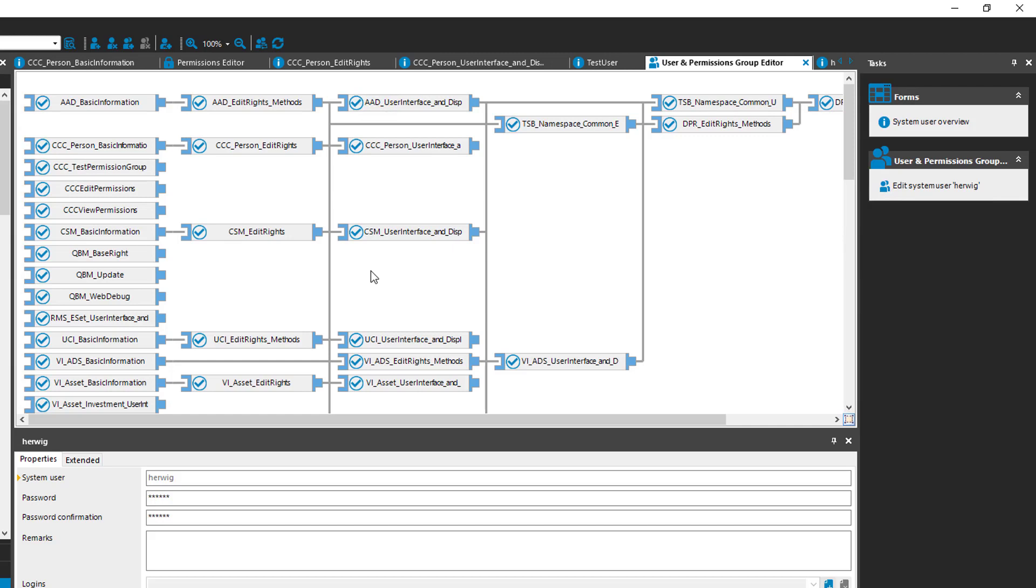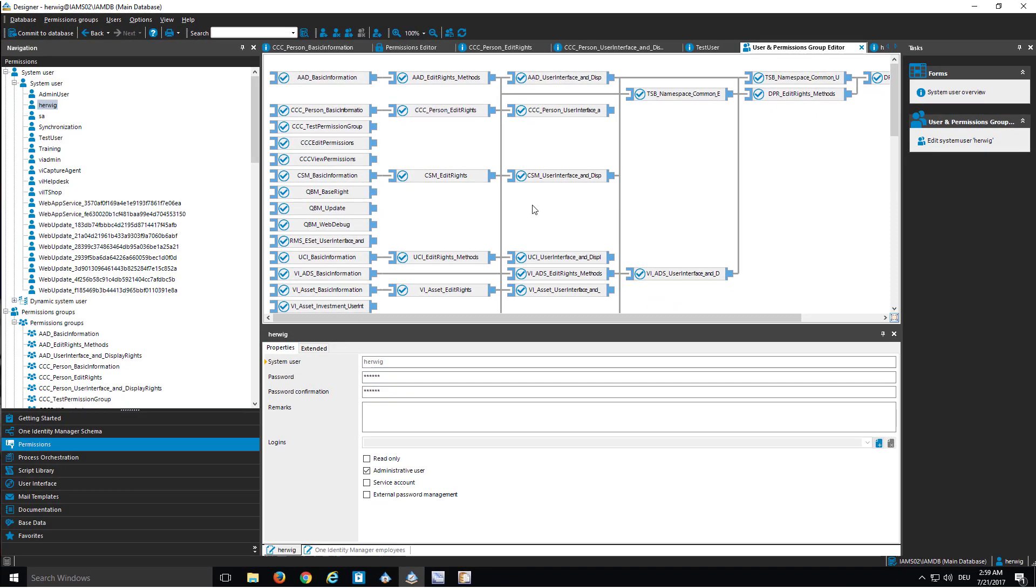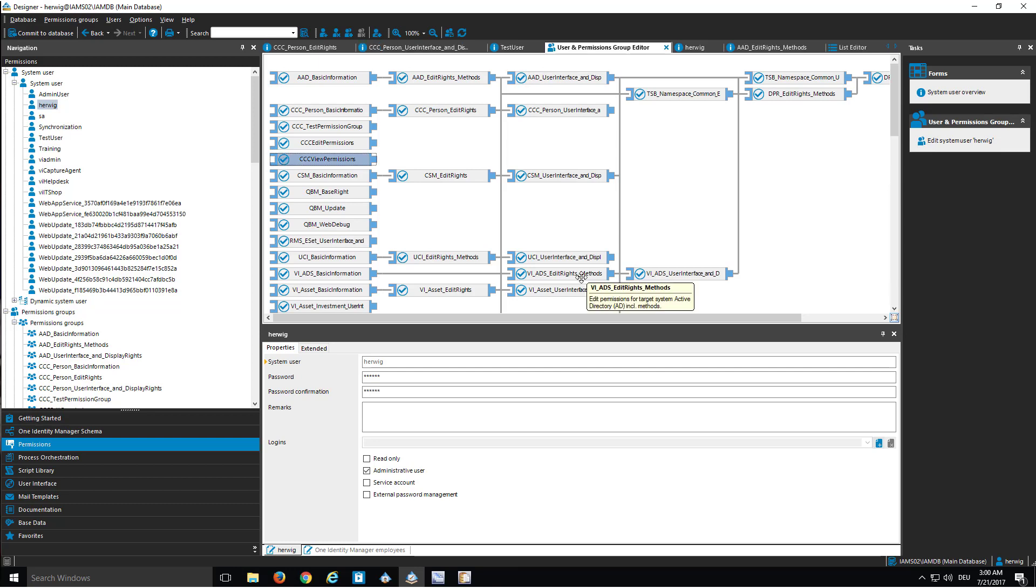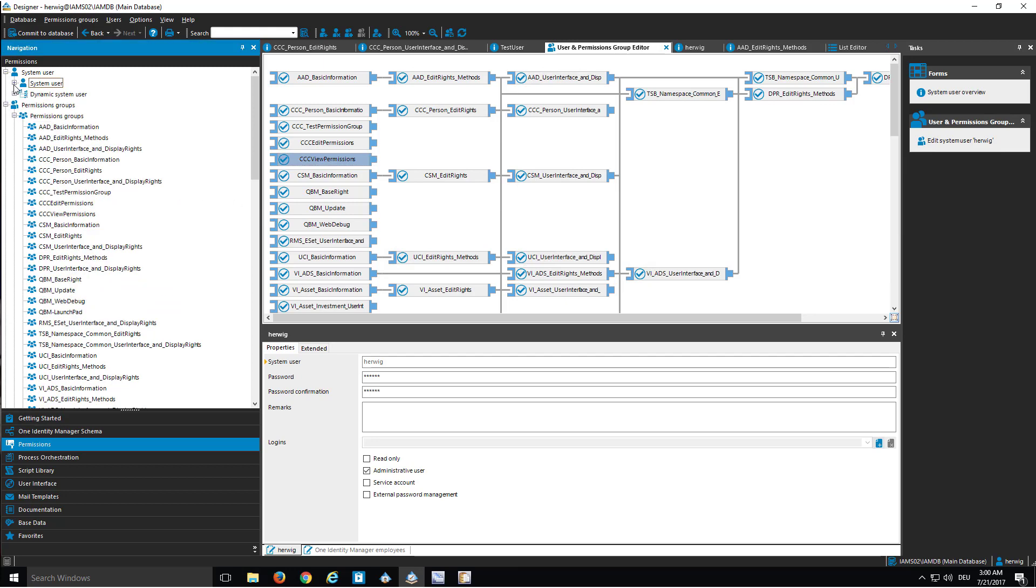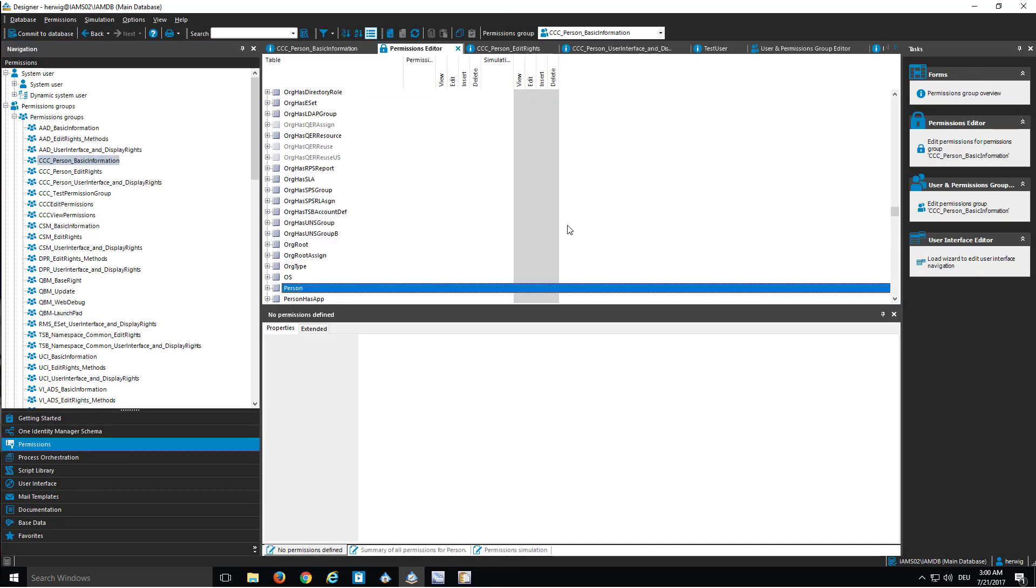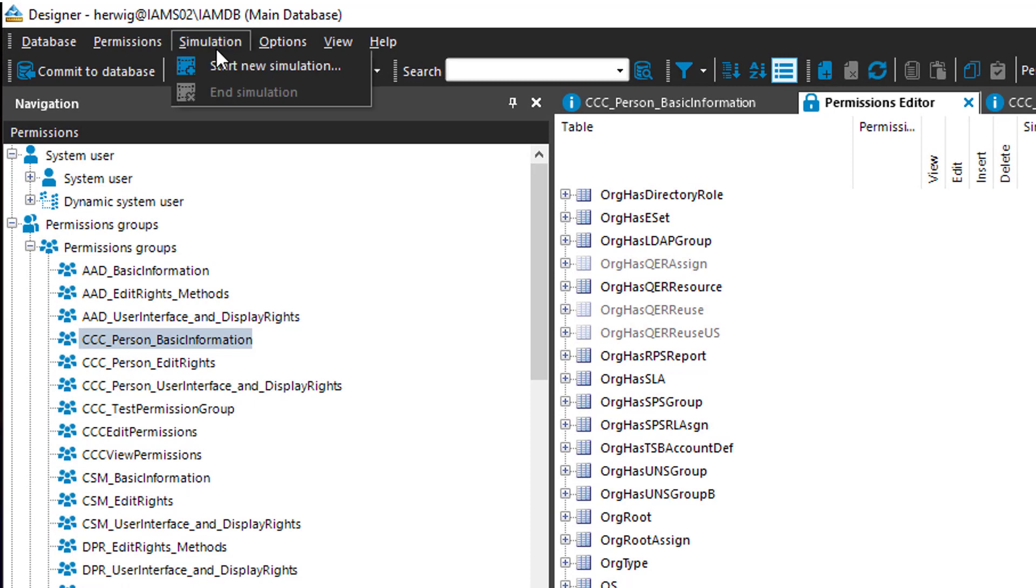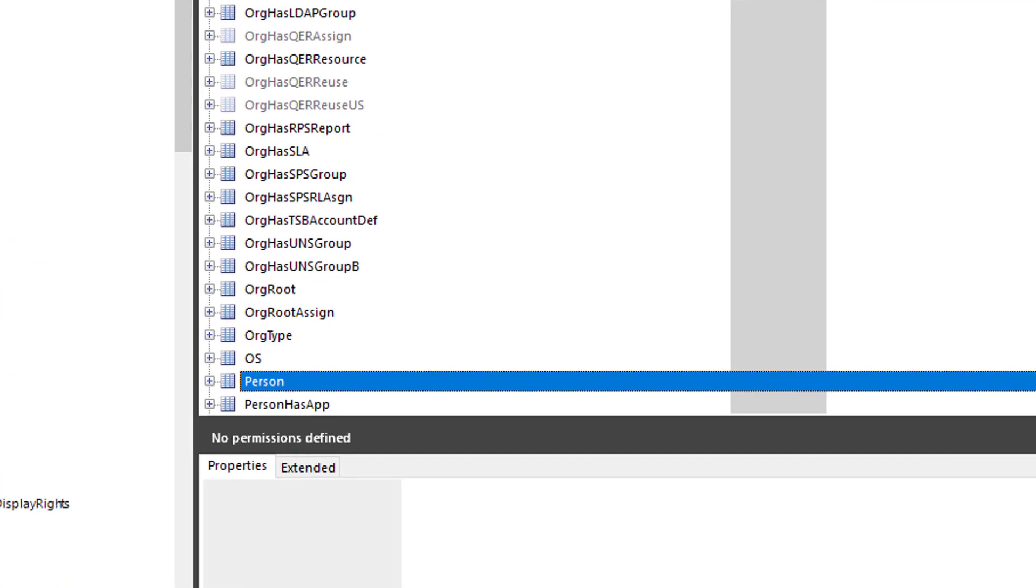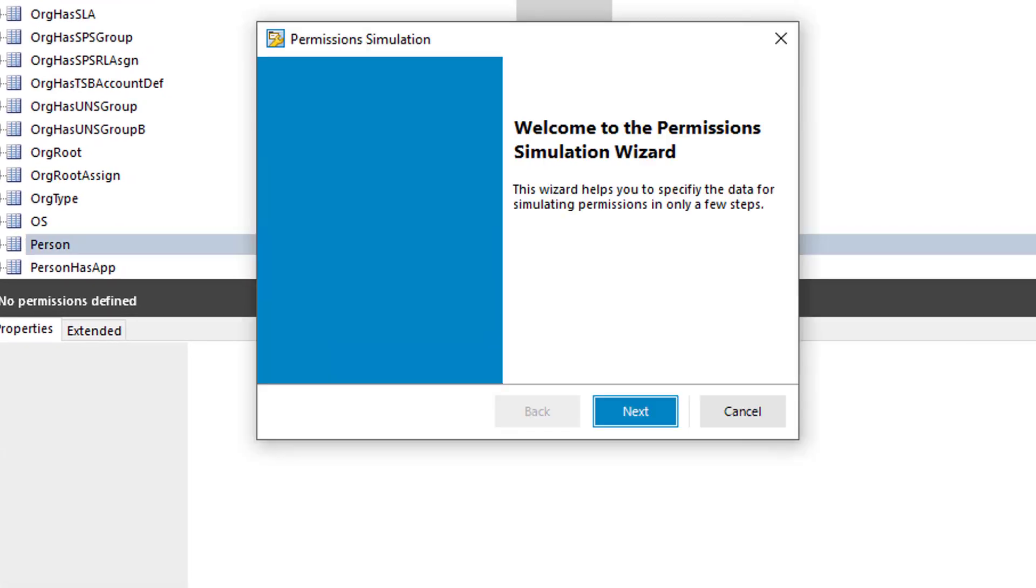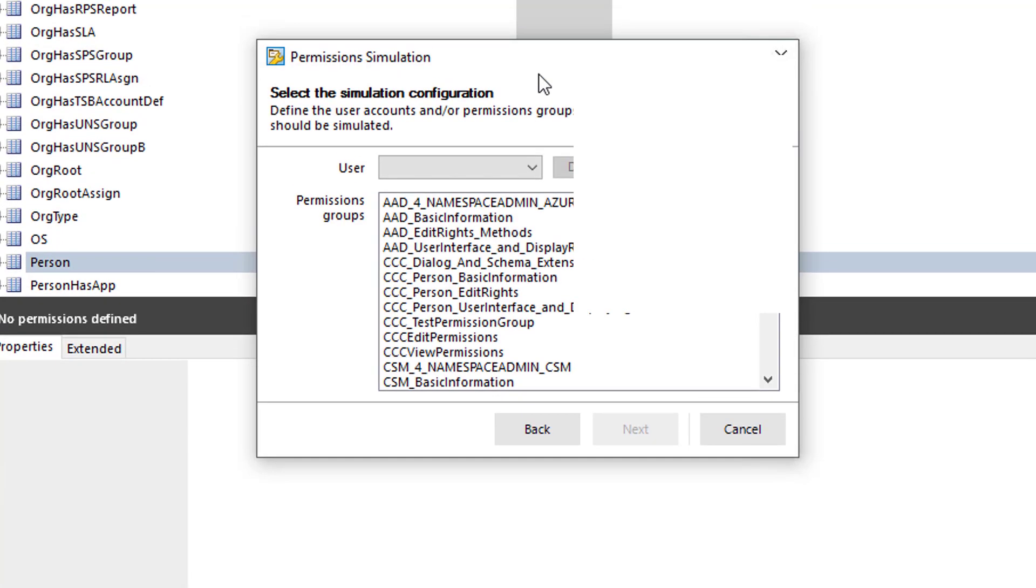To do so, in this product, there is a permission simulator integrated, and that allows me to simulate a specific permission situation. To perform such a simulation, I have to move to the rights editor. I just leave the system users and select one of my permission groups and jump to the rights editor. In the rights editor, I can step to simulation and start a new simulation.